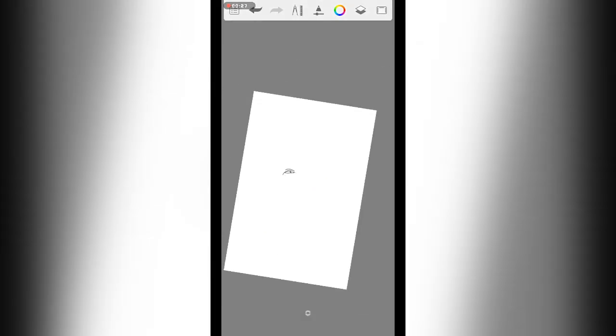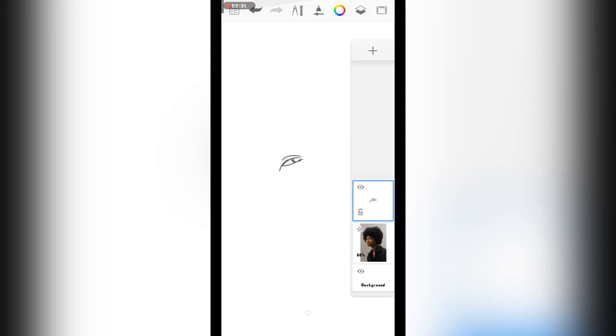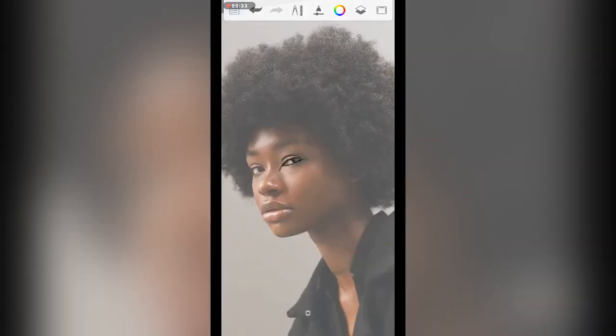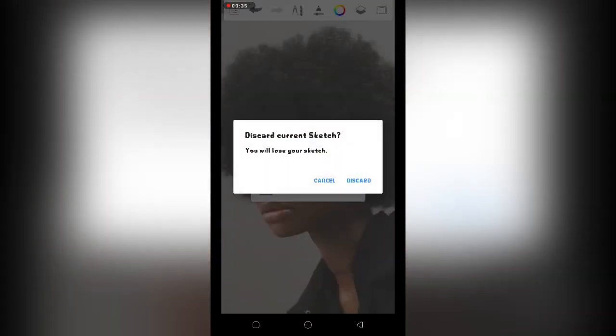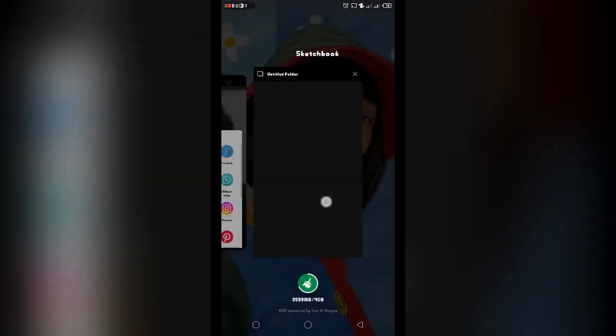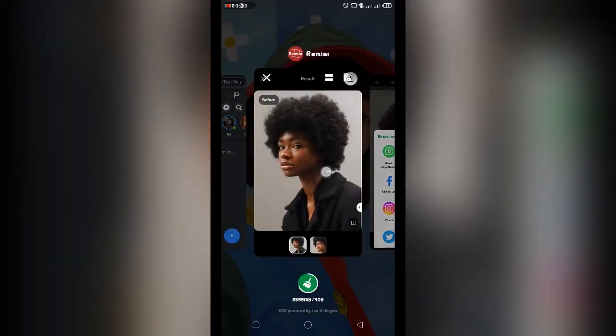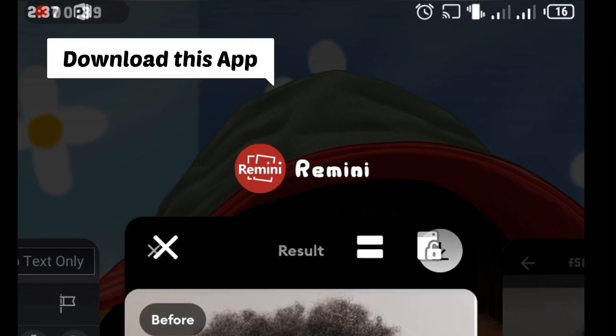When you import your image, most especially when your image is a low quality image, when you import it on Autodesk this is the result you get. But don't you worry, I have a solution to that.